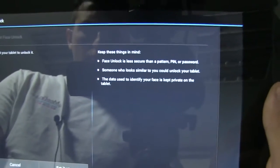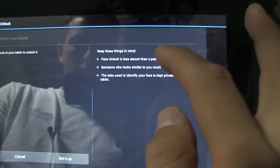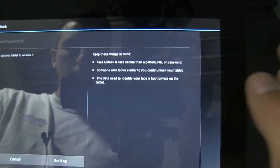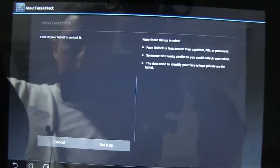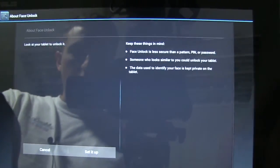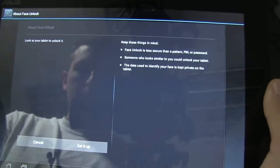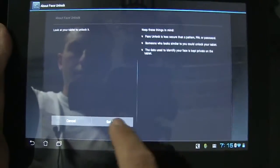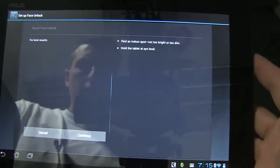Some important reminders here: it's less secure than a pin or password, and someone who looks like you can unlock your tablet. So you've got to be careful. Let's set one up and see what it's like.